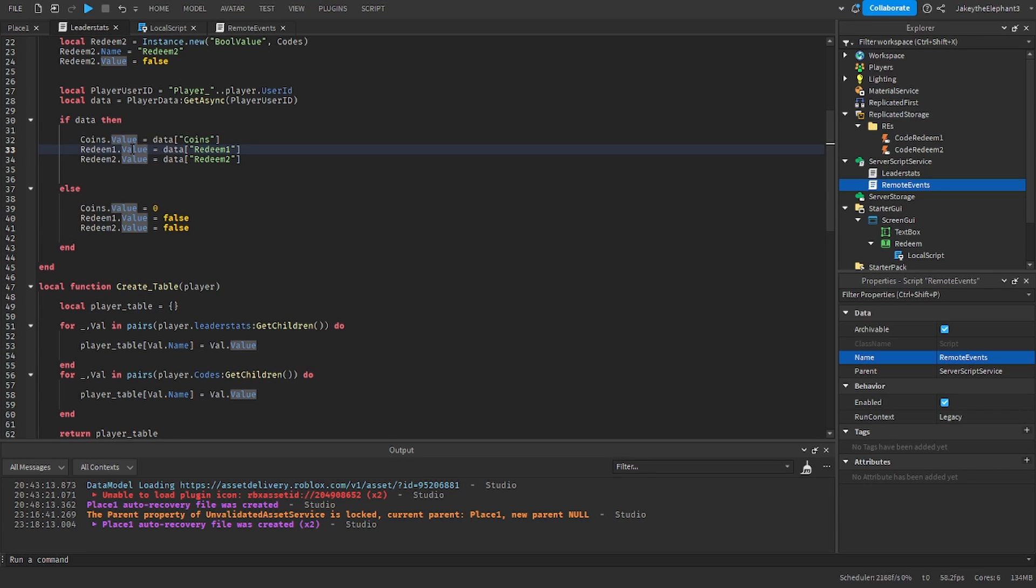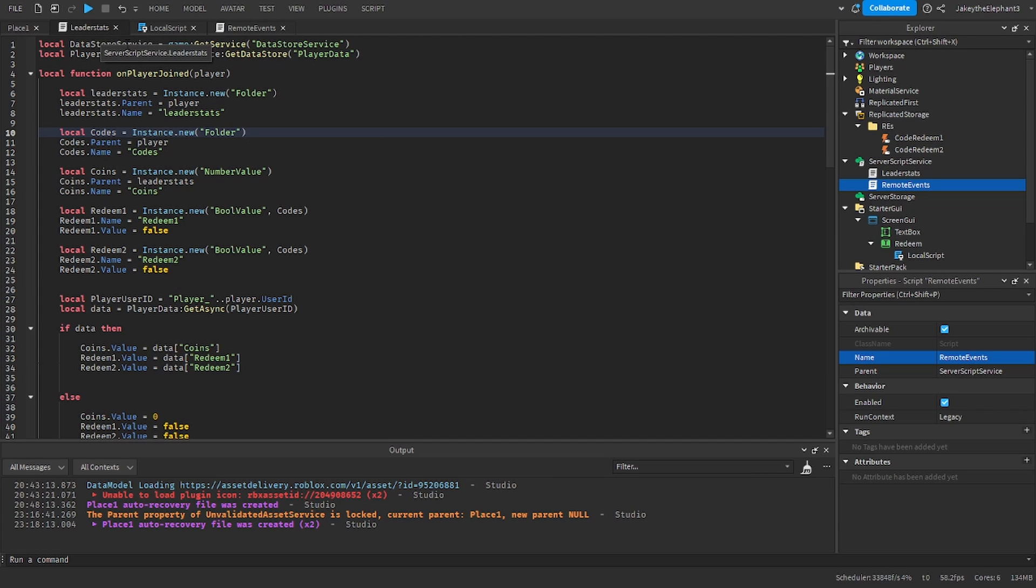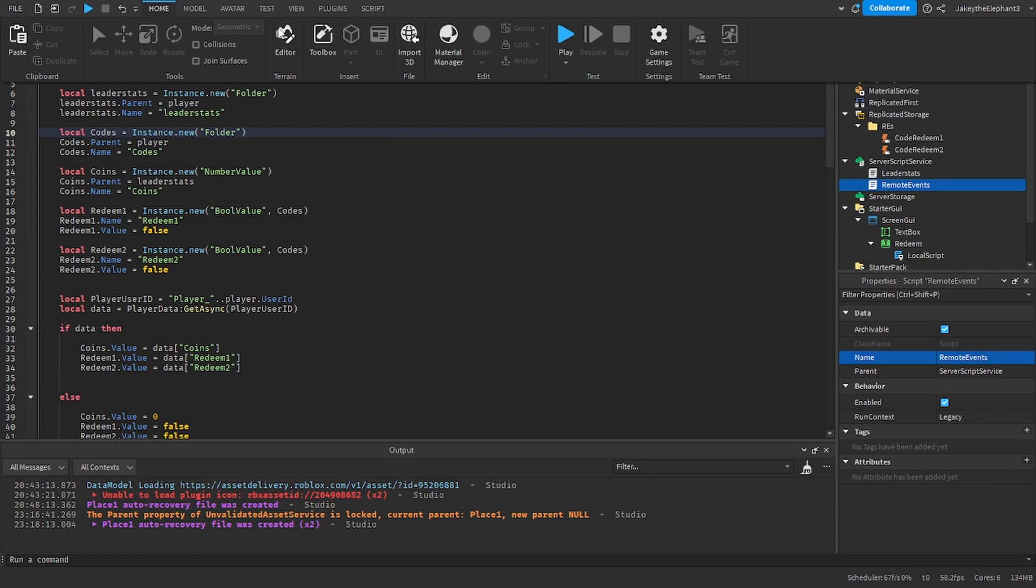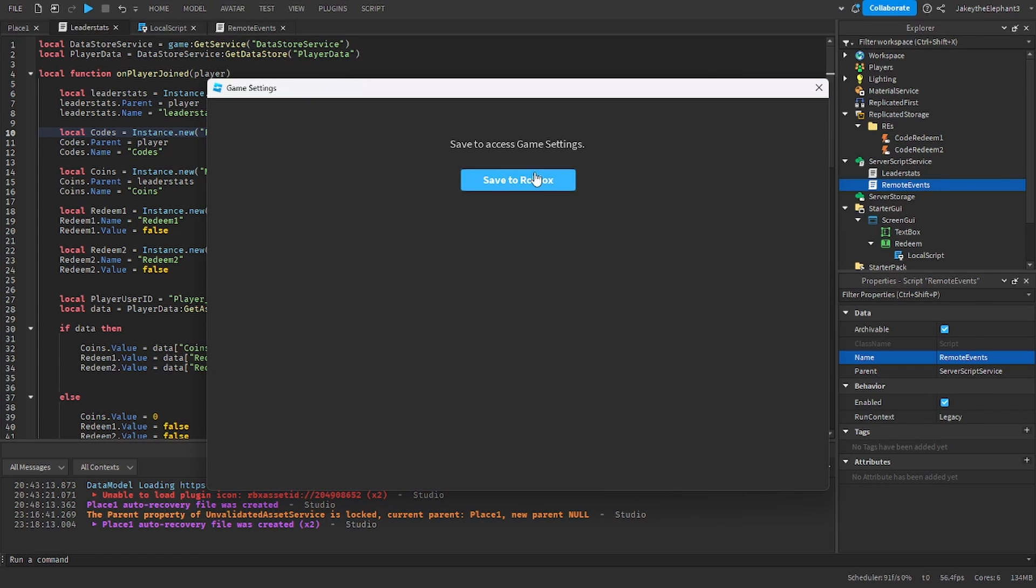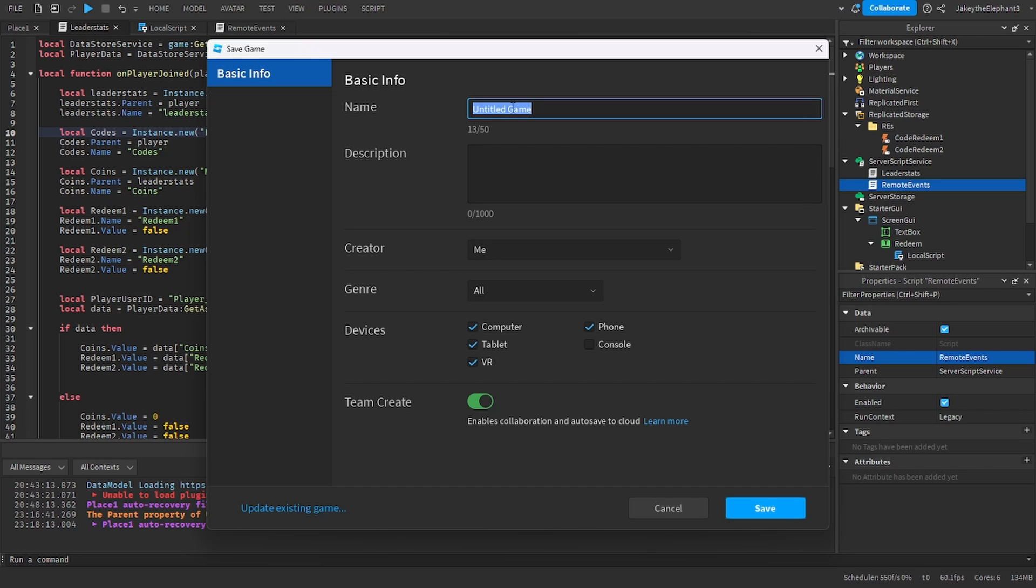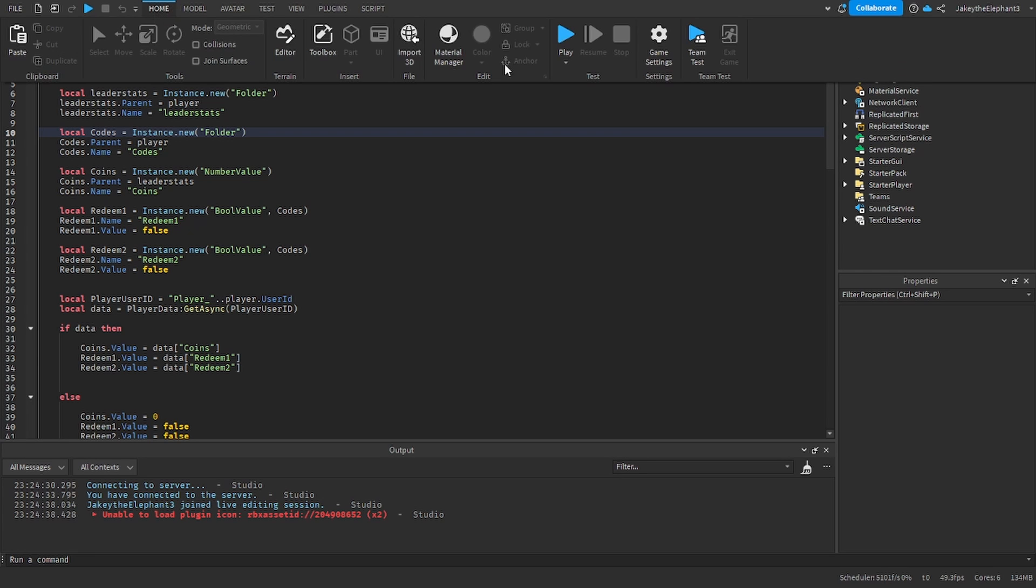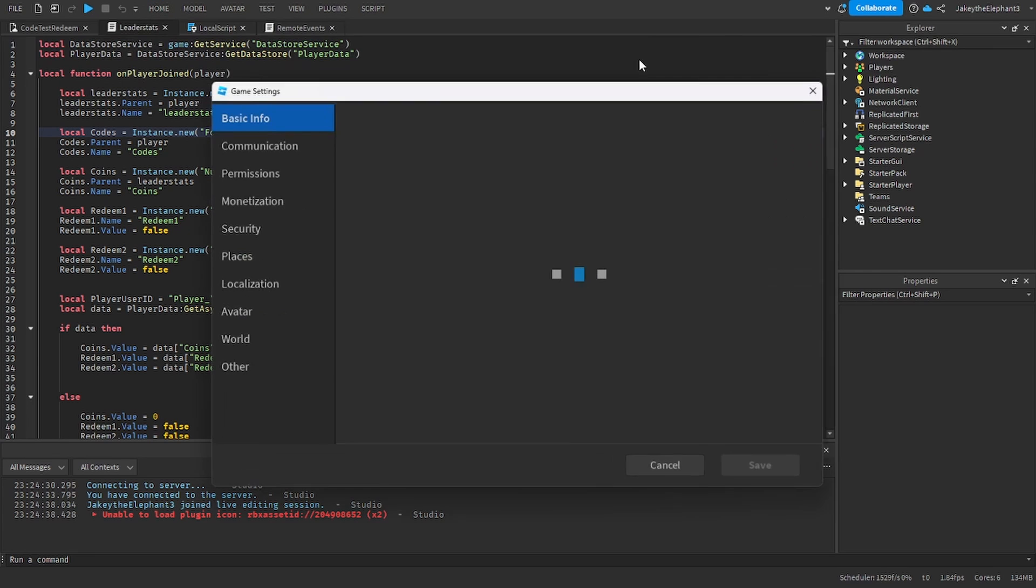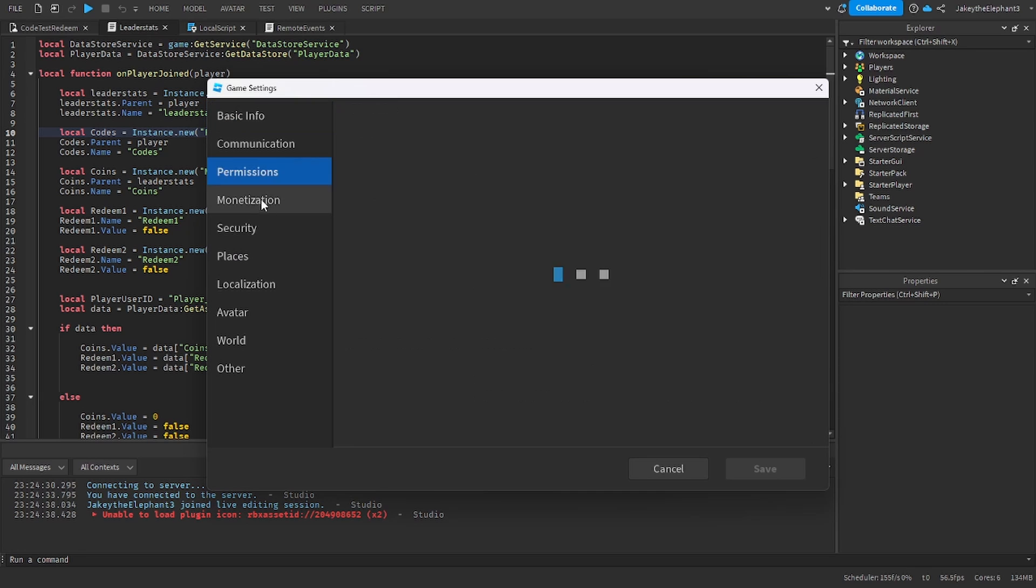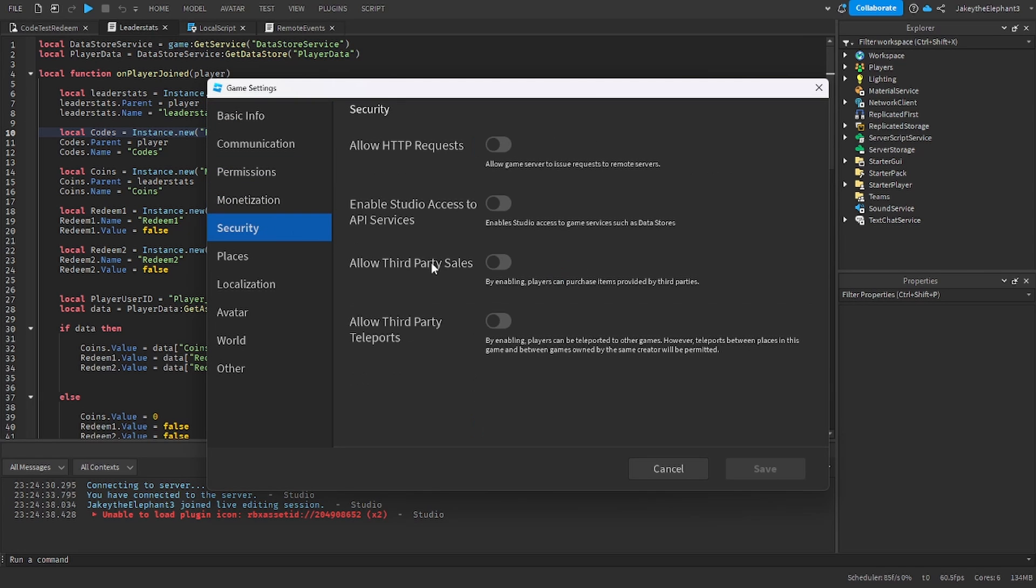Now before we test this we have to publish this to Roblox because the data saving will not work if it is not published. And now I'm going to go to Home, I'm going to go to Game Settings, I'm going to go to Security and I'm going to click Enable Studio Access to API Services.